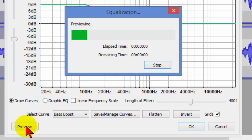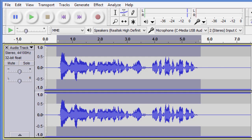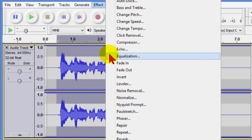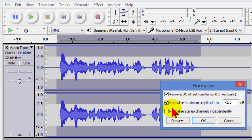On the Equalizer, from the dropdowns here, we're going to choose Bass Boost and we can play that to see what it sounds like. Yeah, that sounds pretty good so we're going to click OK. Now it applies it — you notice that our waveform has kind of grown a little bit because we applied that Bass Boost. Now what we're going to do is click Effect, then Normalize, and we're just going to accept the normalize default and click OK.